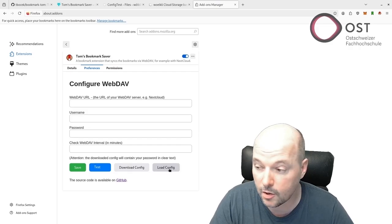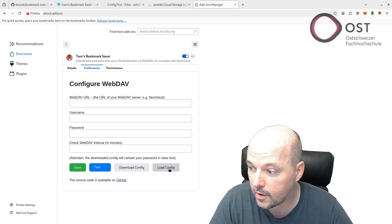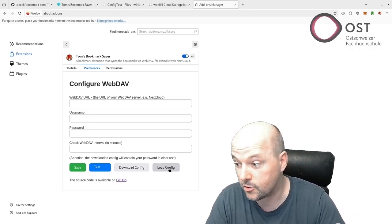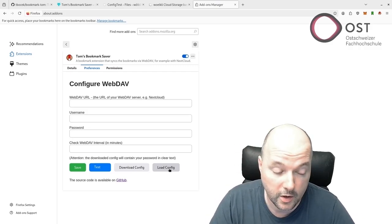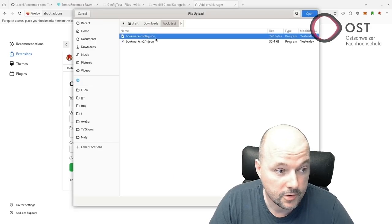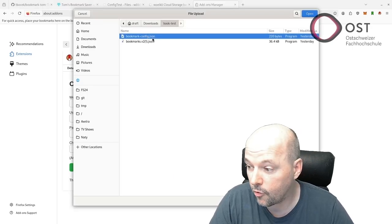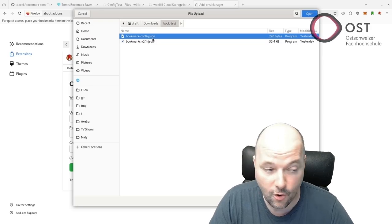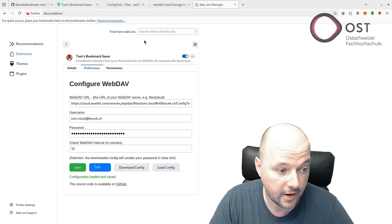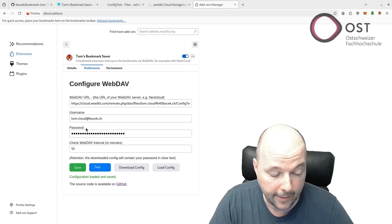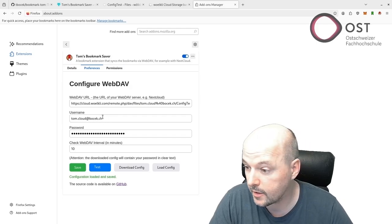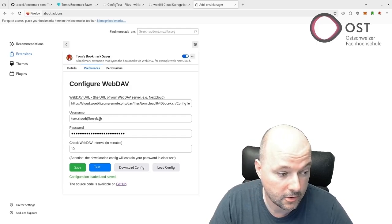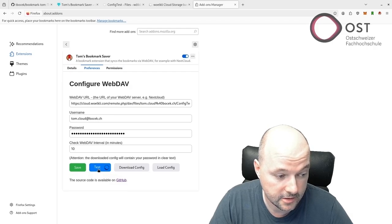I will load the config here. It can be downloaded and loaded again so I don't have to enter it all the time since I synchronize with Nextcloud. This is my config file for Workly. I can test the connection - connection successfully.